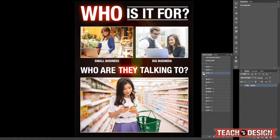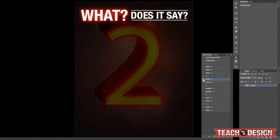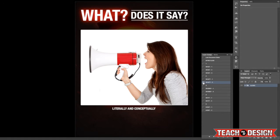It's your job to help them do that by using visual communication. You've heard me say that before — this is another example of how visual communication and verbal communication become so important. Number two is: what does it say? Literally, what does it say?